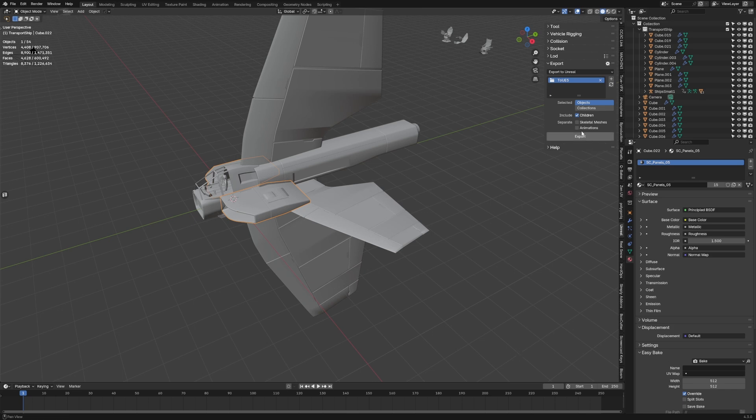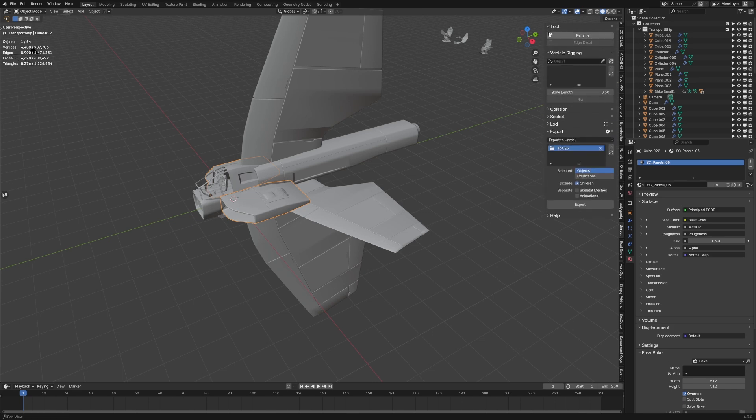Now once the add-on is installed there are a few cool features in here. So we can obviously rename the mesh, big whoop. We can do vehicle rigging, I'm not going to show you in this one, we'll show that in the next one.